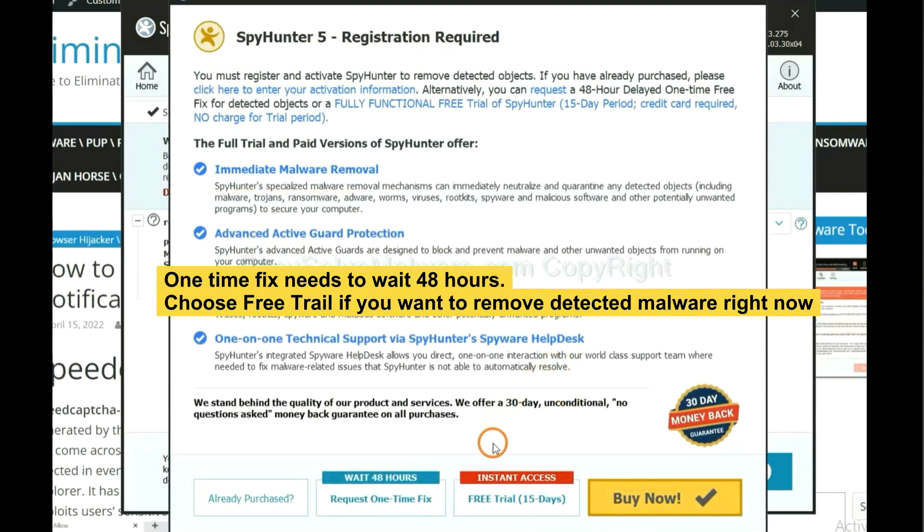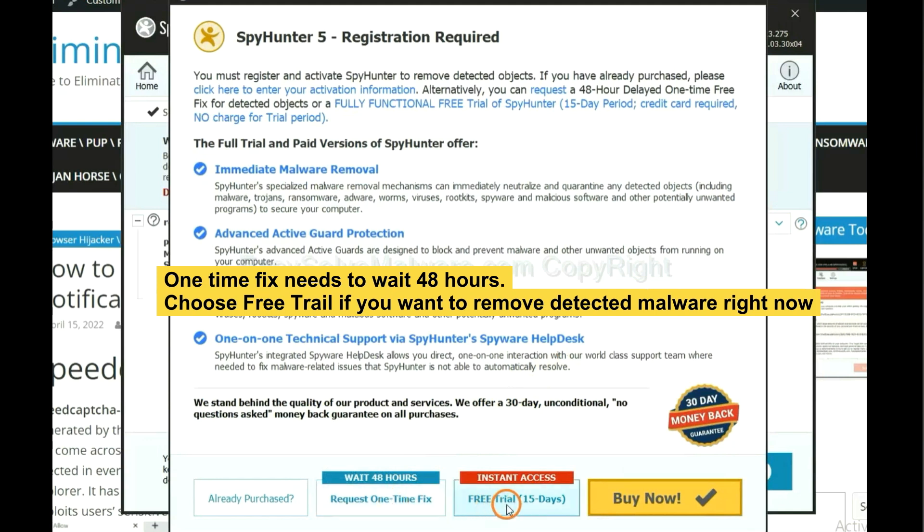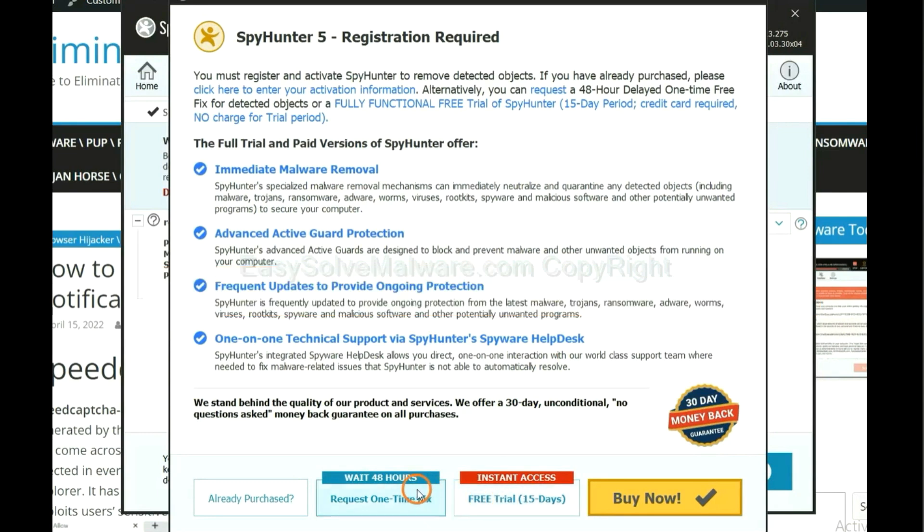The one-time fix will need you to wait 48 hours. If you want to remove all the detected malware now, you should choose free trial. It will solve all your problems.